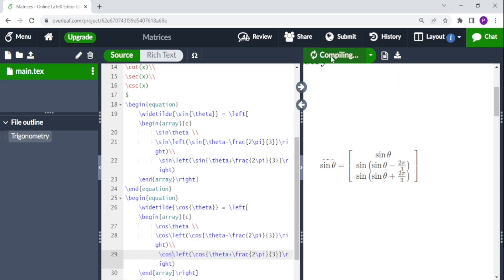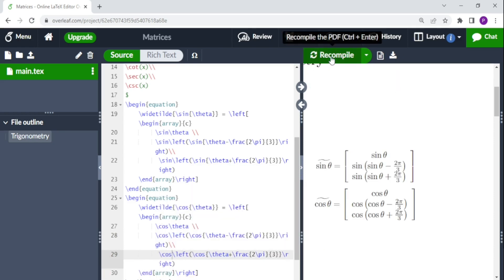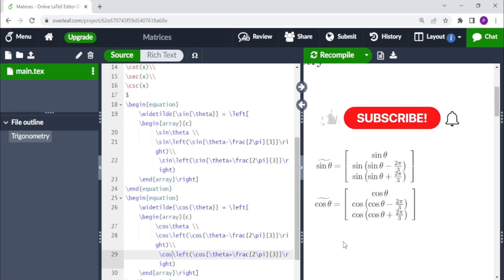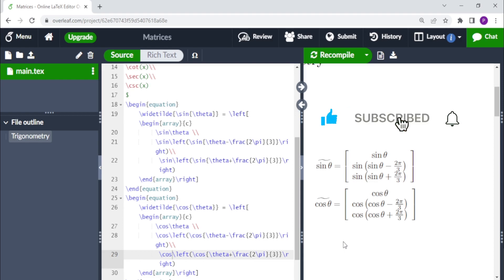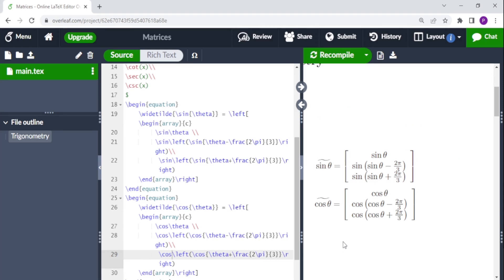Adding trigonometric functions in Overleaf is just as easy as this. For more videos like this, remember to subscribe to the channel, don't forget to like the video, and thank you for watching. Bye bye.